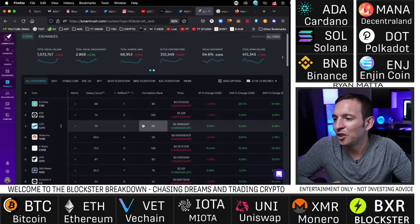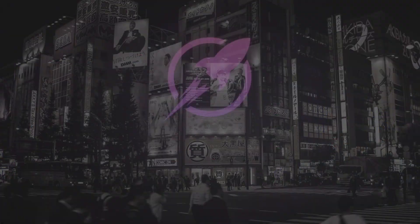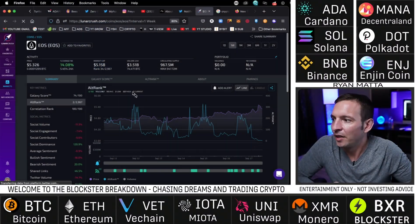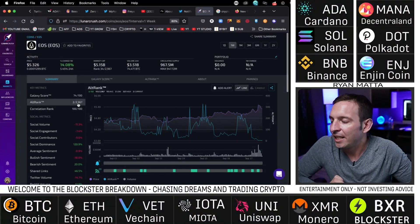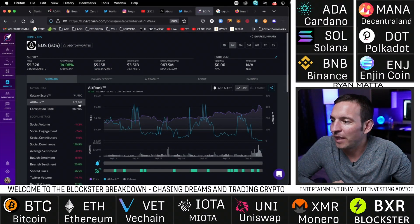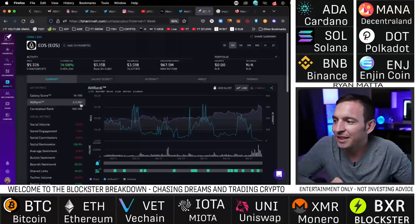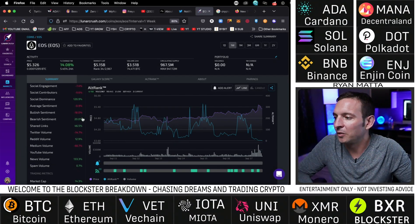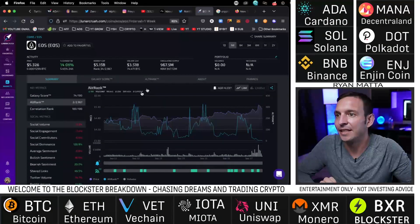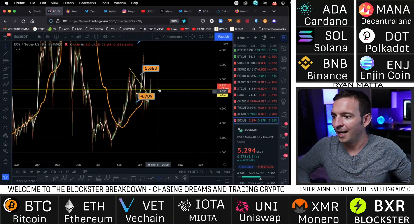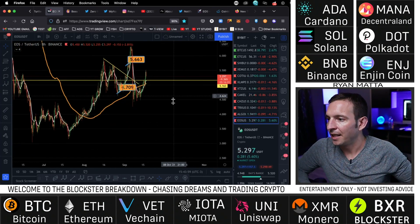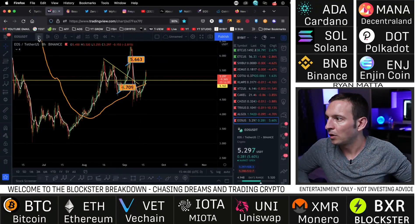Let's jump over to LunarCrush — LunarCrush tracks cryptocurrencies based off popularity. Right now we can see EOS is ranked number two, so out of 2,967 altcoins it's ranked number two — the second most popular cryptocurrency in the world right now. That's huge. Popularity definitely matters. EOS is back up to 550 — that coin is crushing it right now.